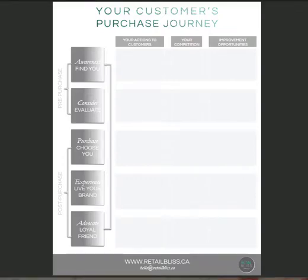Hi everyone, thank you so much for downloading the free customer purchase journey template from retailbliss.ca. I'm Christy, I'm the founder of retailbliss.ca and encircle.ca.